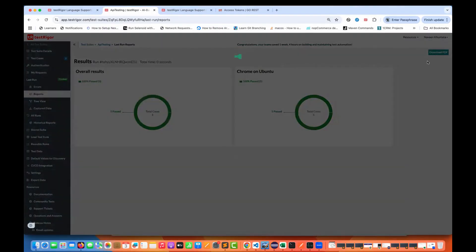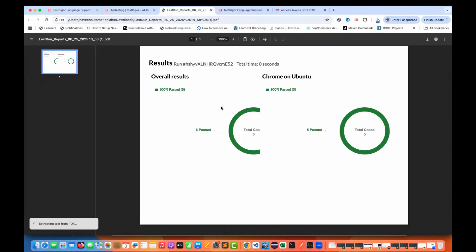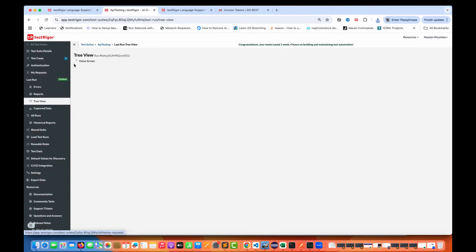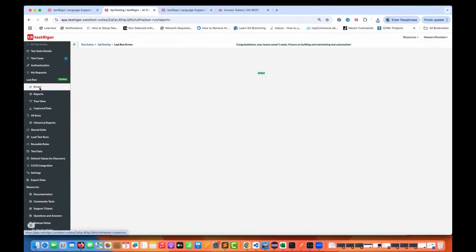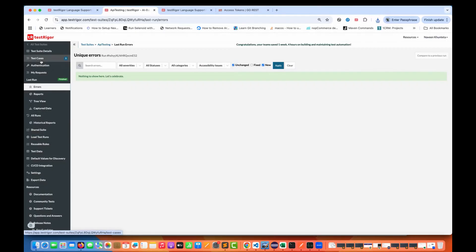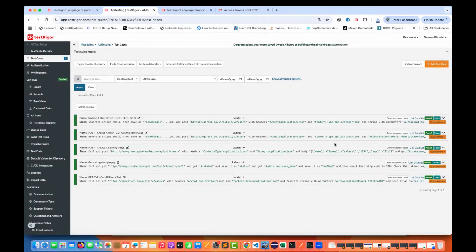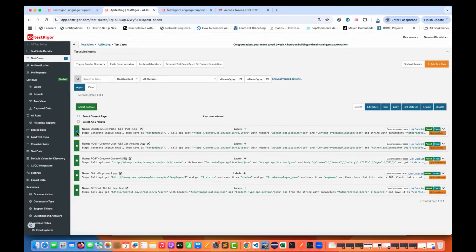If you want to see the results, go to the report section. This is your last execution — five test cases passed, the overall result passed. You can download the PDF report and share it with your team. If there are any errors, you can check them there. You can also go back to test cases, add more, run specific ones by selecting specific checkboxes, run them in parallel, or delete any test case.